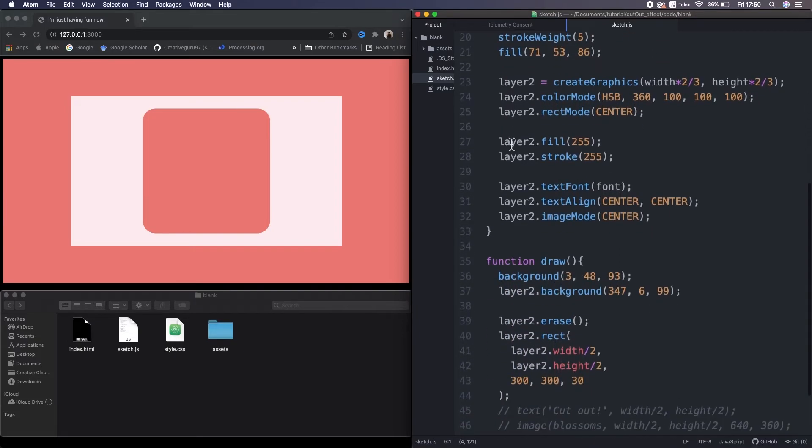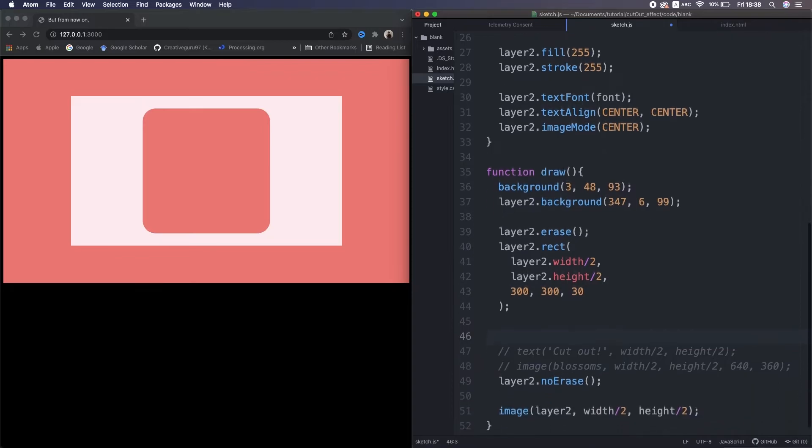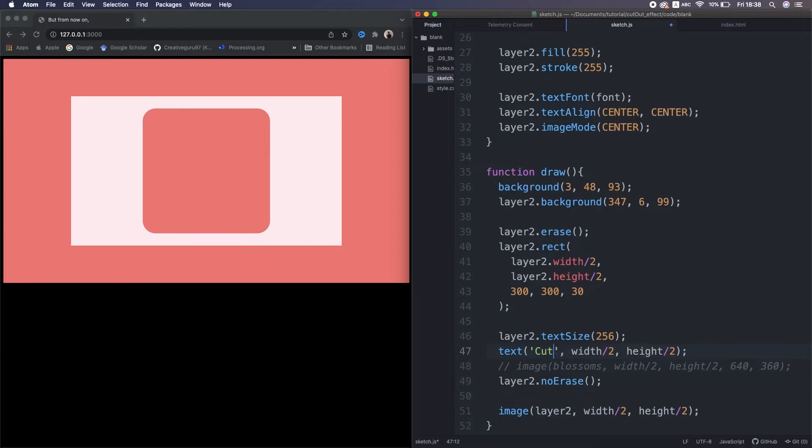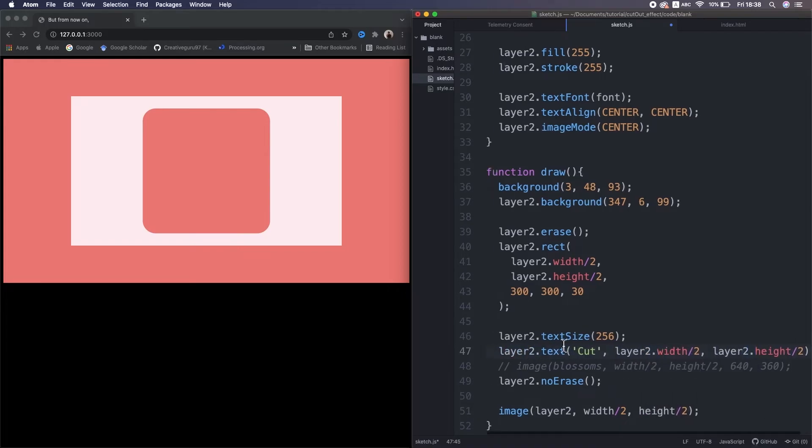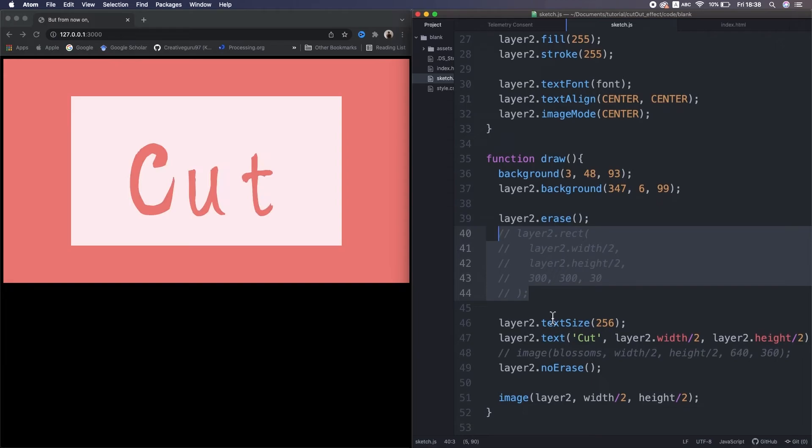Then set some parameters for the text and image. I set the text size much bigger. I also make the text belong to the layer 2. Uncomment the rectangle. It's cool.